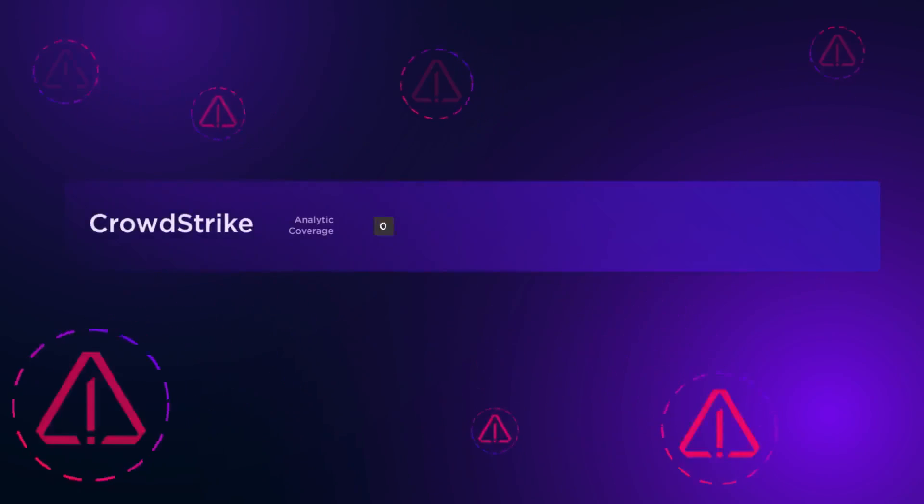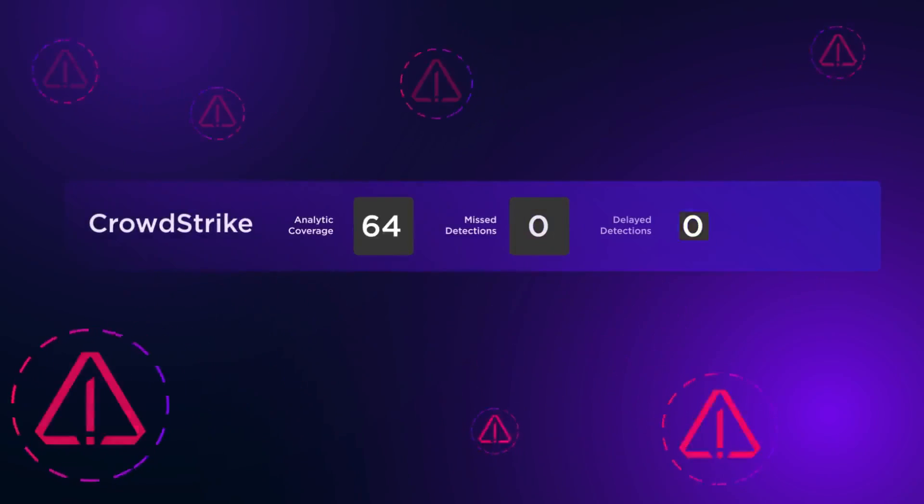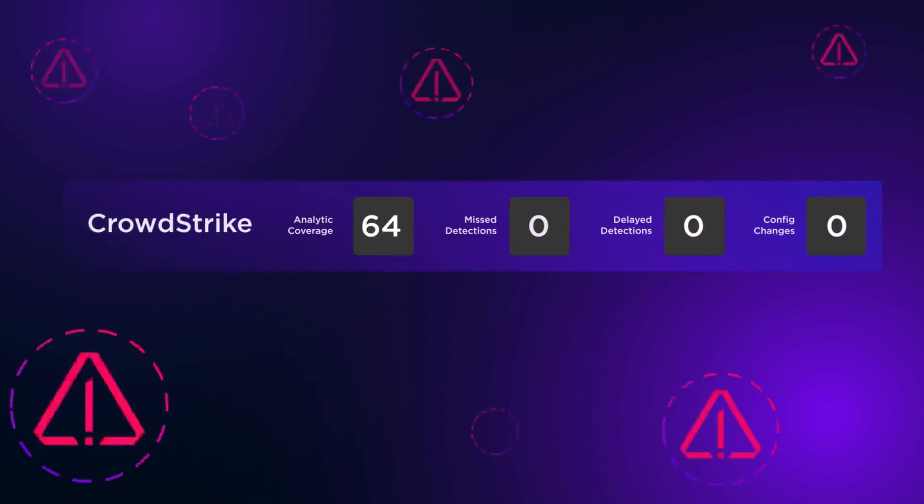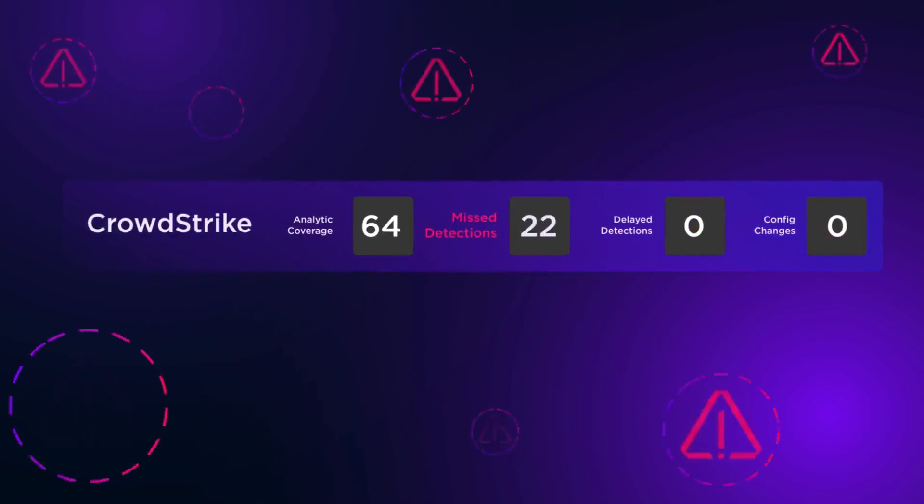CrowdStrike, on the other hand, provides only 87% visibility with 22 missed detections.